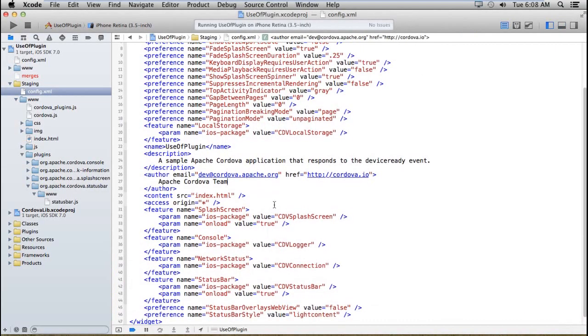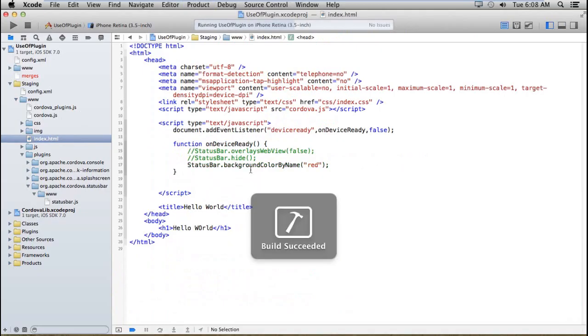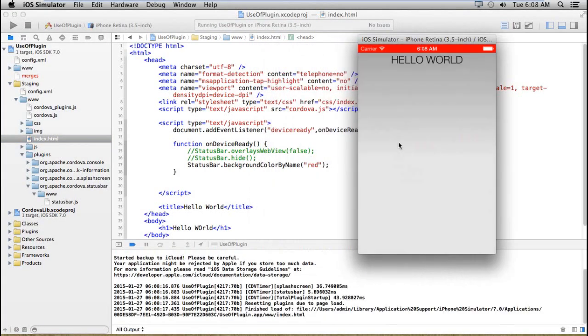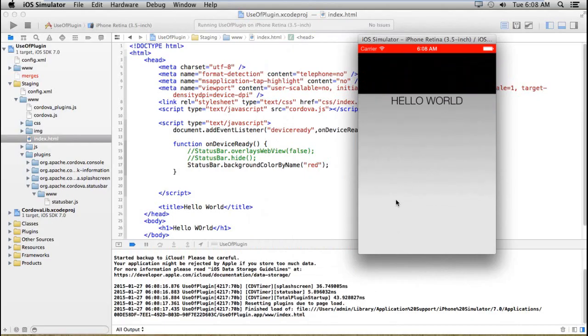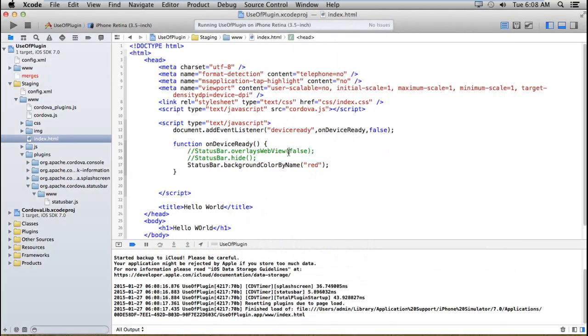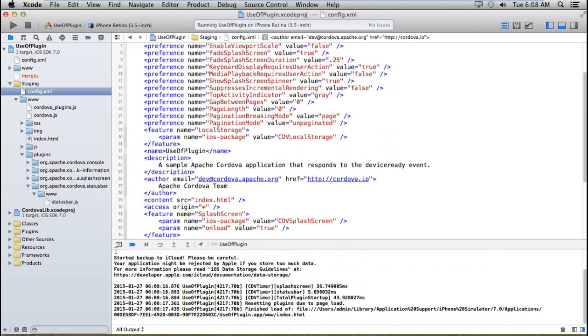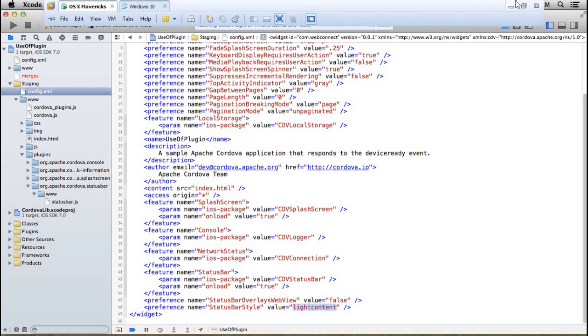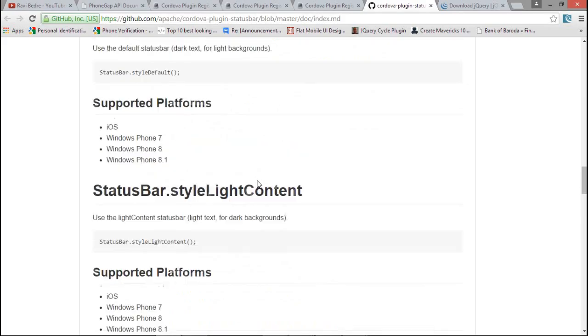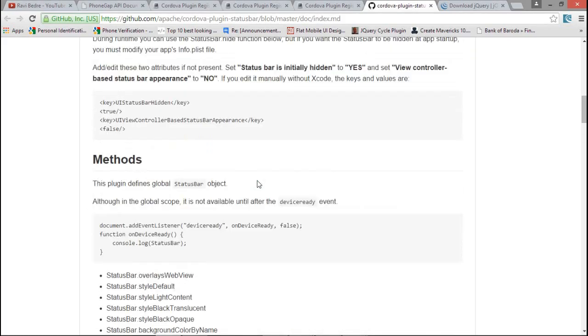And after that, if you want to set the style, then you have to set whatever color you want, like just by using the background color name. If your application is using mostly the red color, then you can configure the status bar color like this. Or if you want to set the bar style, like light content or everything, you can also set it by setting the appropriate parameters.